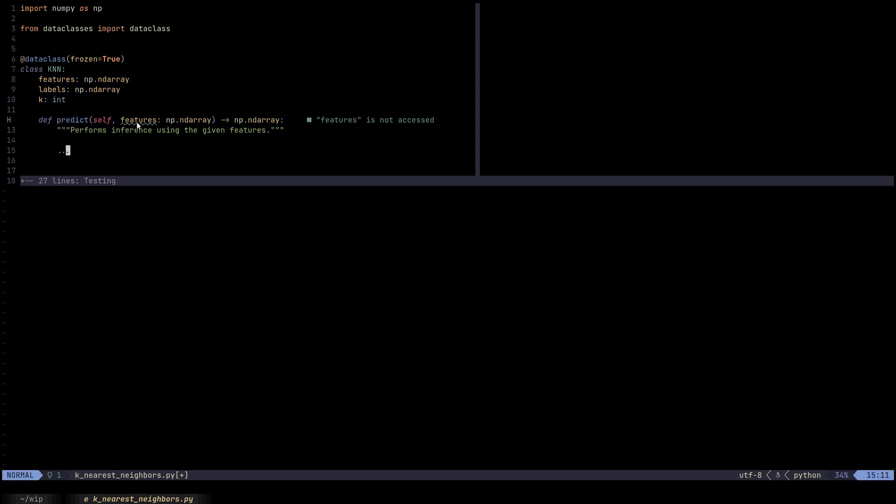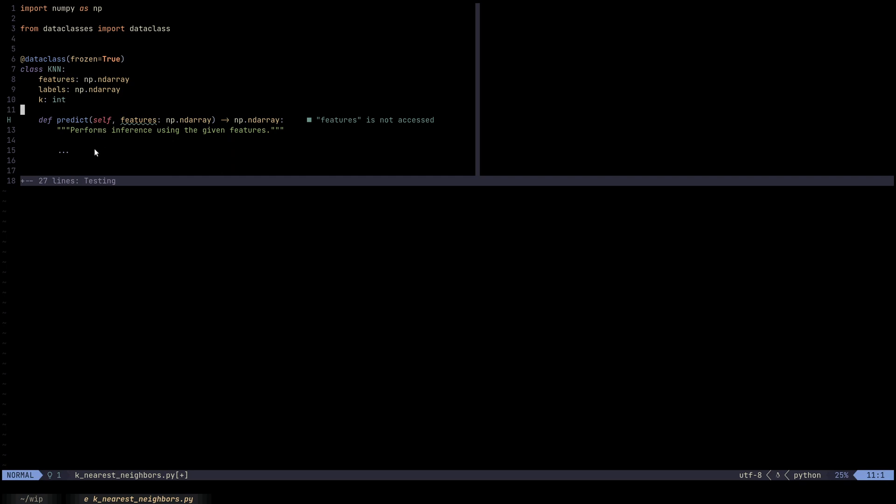One thing I'm going to note is that the features here are different from the features right here. These are like the testing features, and these are like the training features. I did give them the same names. But I'm going to defend that decision and say it makes sense. For the KNN, if we call this features, as far as the KNN itself is concerned, this features is features. It does not really know that these are training features.